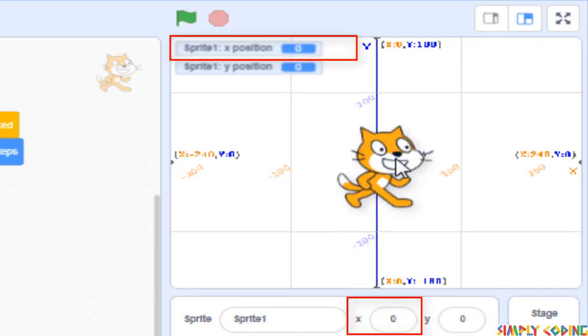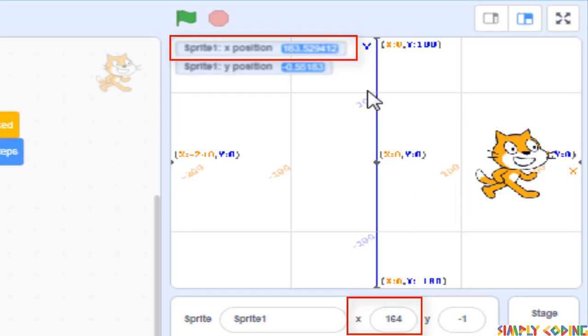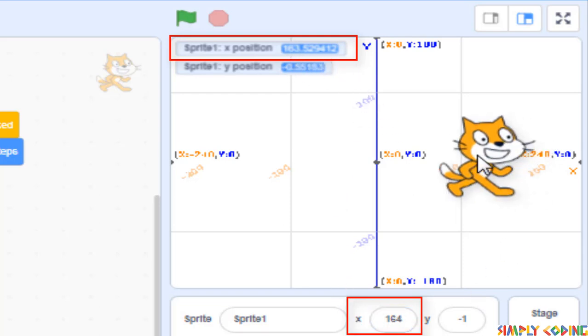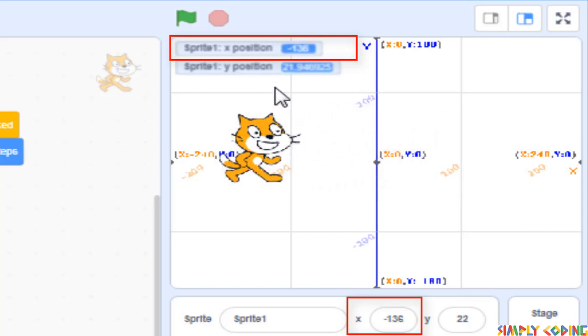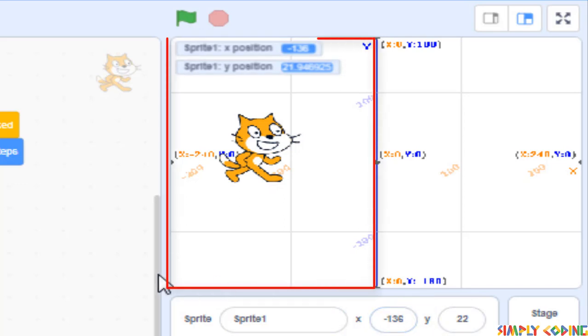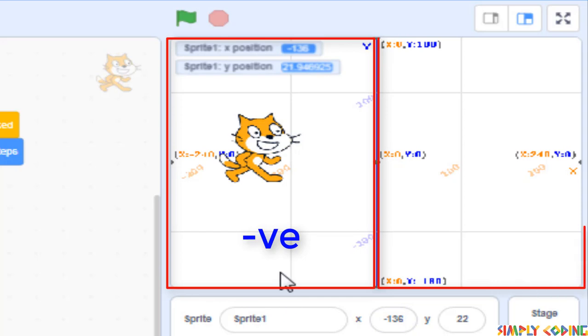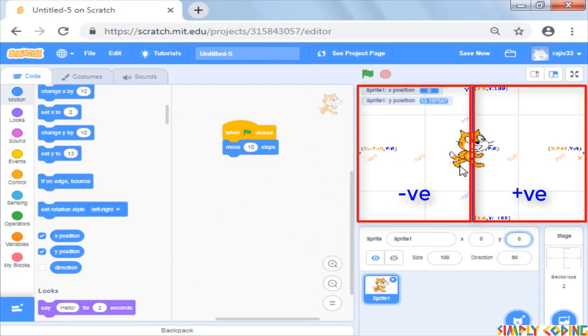If you drag the cat on the right side of the y-axis, you will see x increments itself. However, if you move the cat to left, x will turn negative once it moves to the left of the y-axis. So left half of the stage has negative x values and right half has positive values.